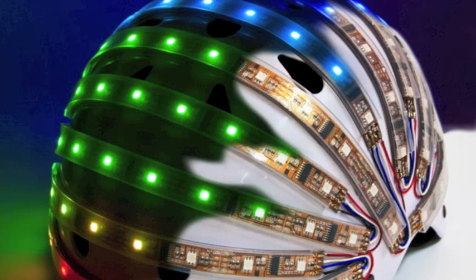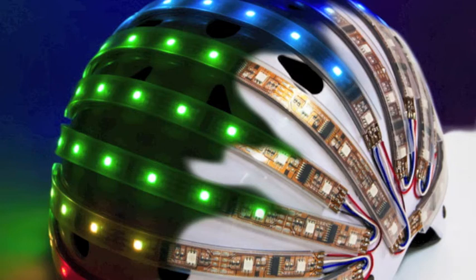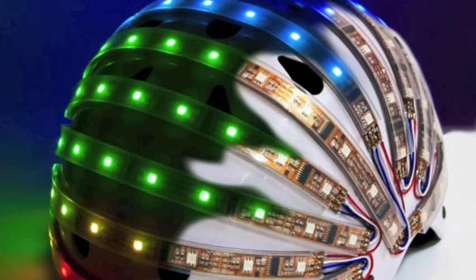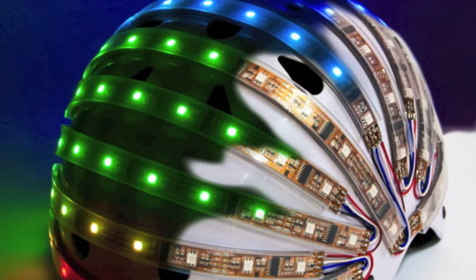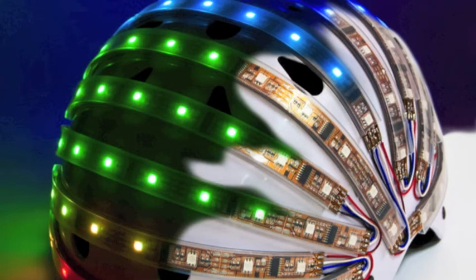Now this is a light bulb idea and it goes on your head. Imagine cruising along on your deadly treadly with a helmet that indicates left and right just by tilting your head.